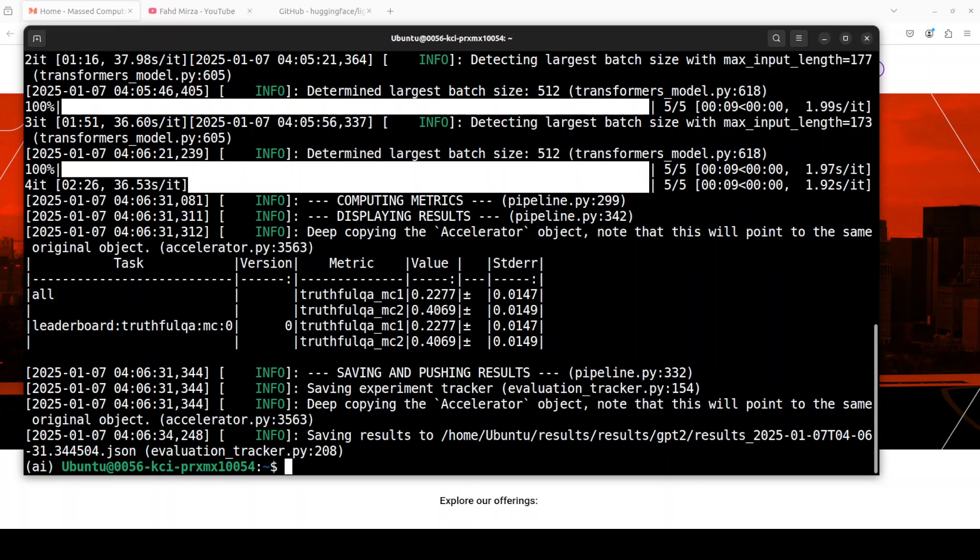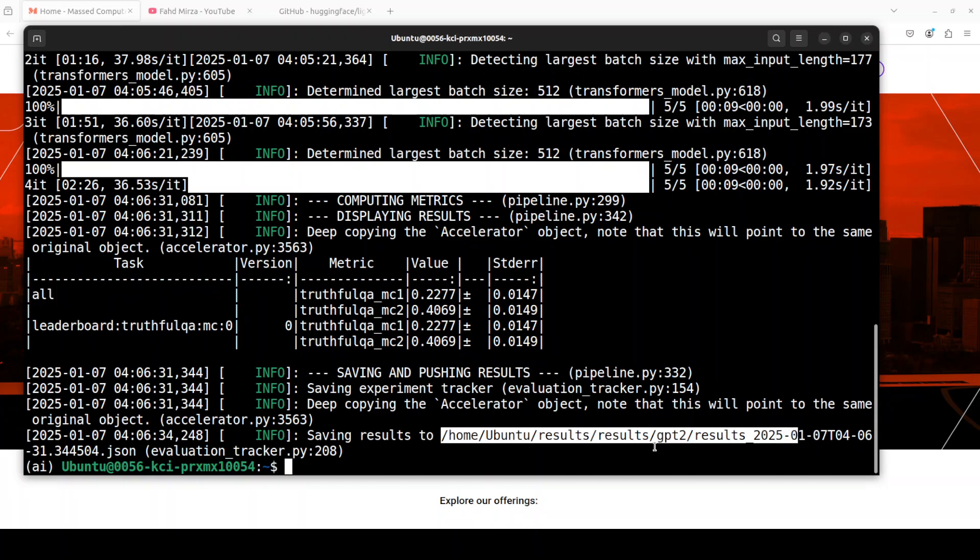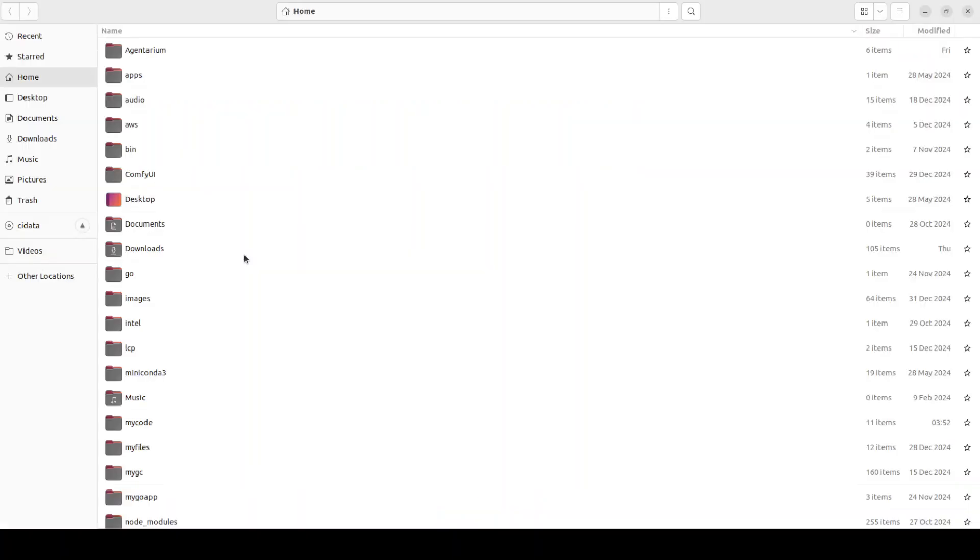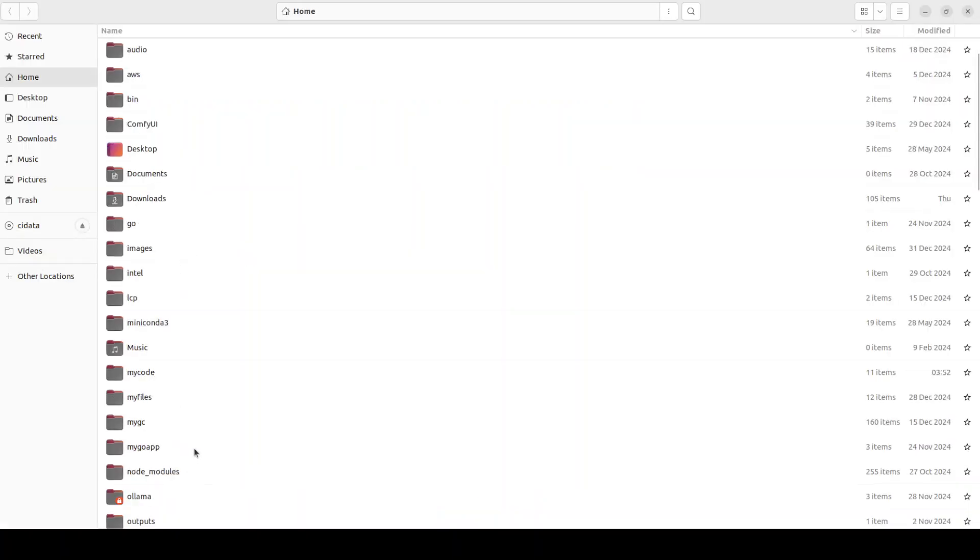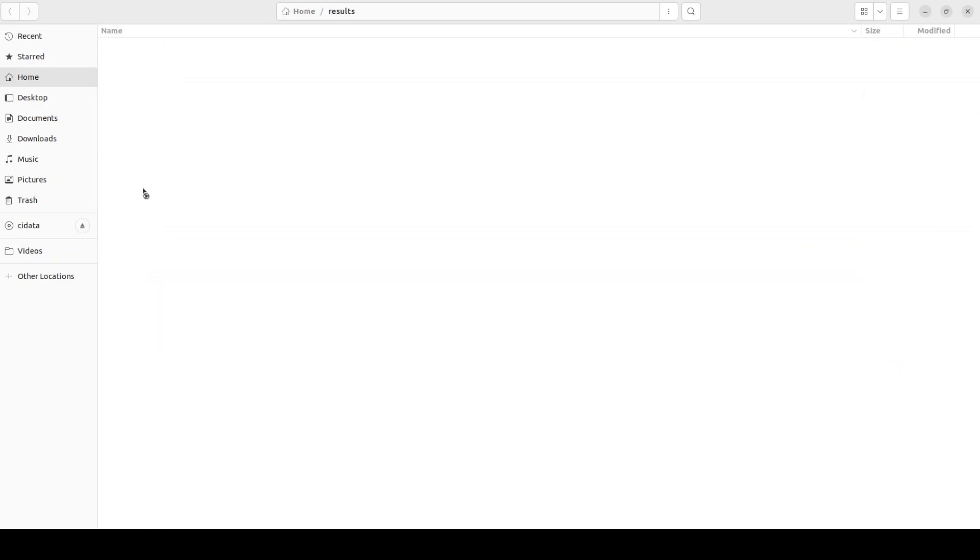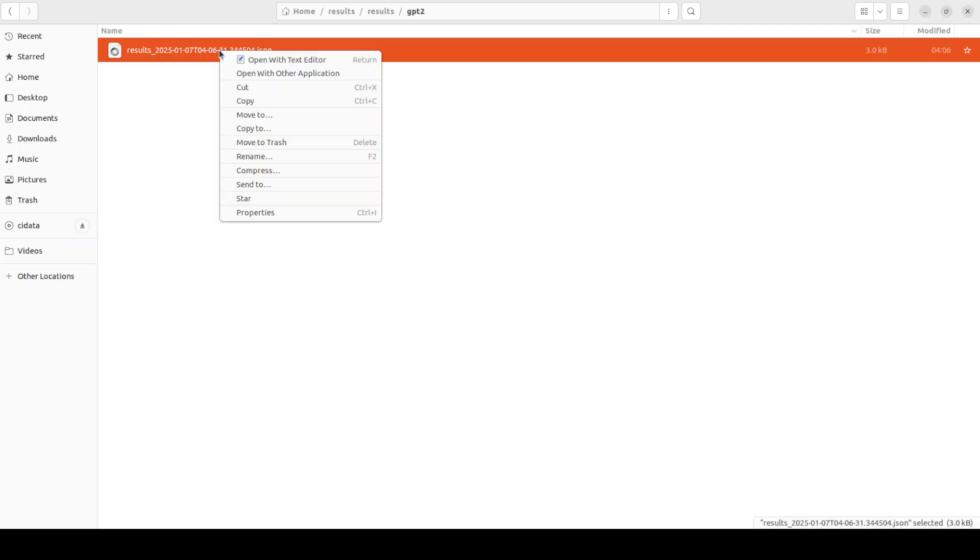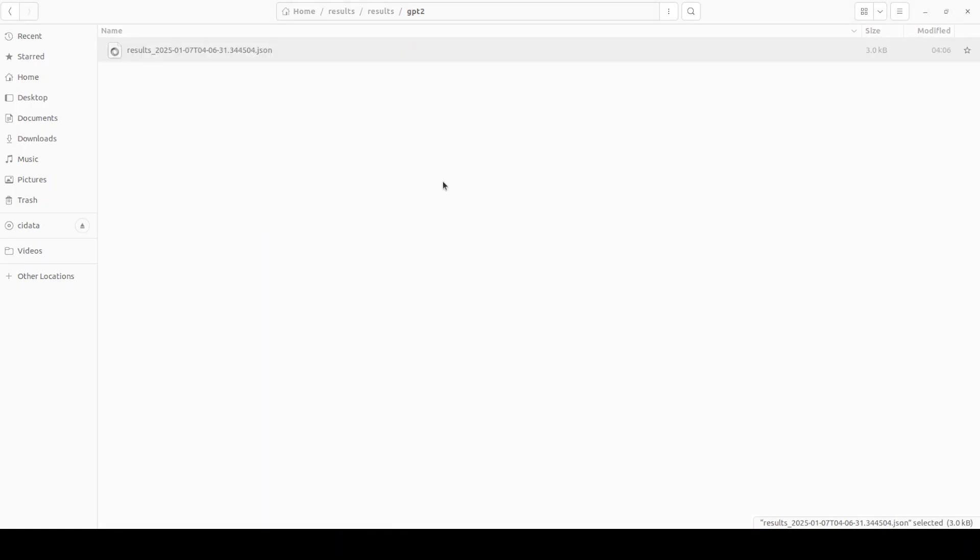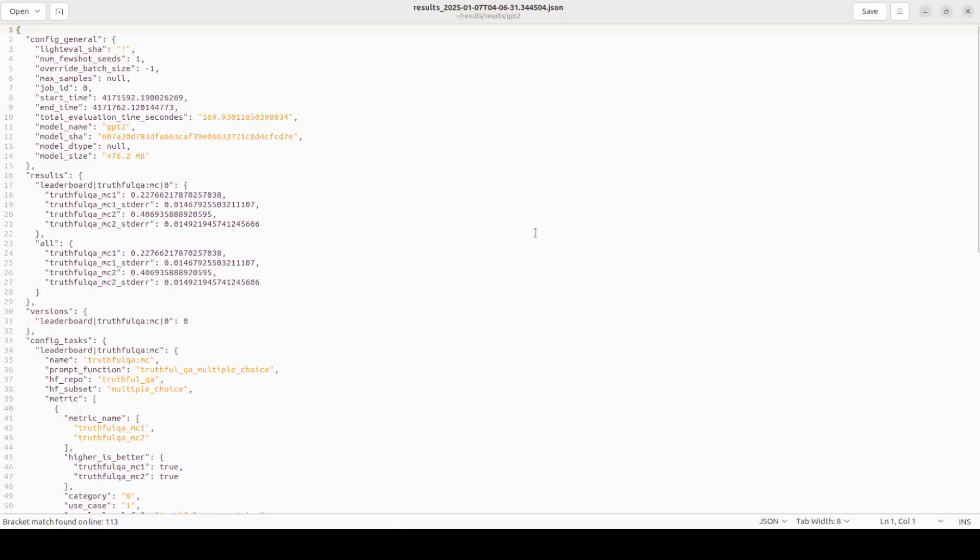And it has completed the evaluations and it has given you some of the matrices around the task which it has done, some of the values which you can readily check out. And the good thing is that it also stores these results in this file on your local system. Let me quickly open this files for you, should be in my home directory here. So there should be a results directory, I'll just quickly go down.